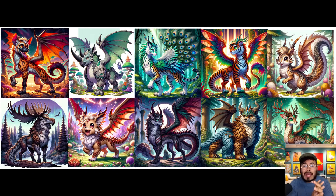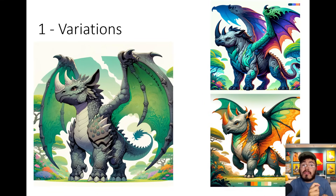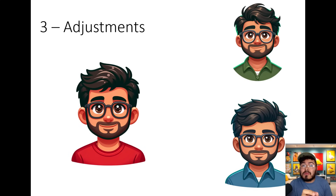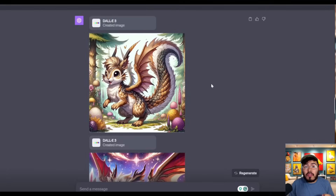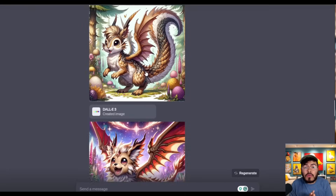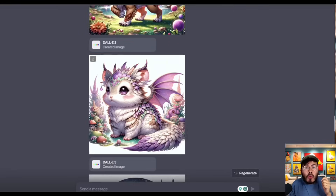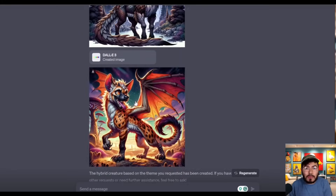Are you a DALL-E user and want to learn how to easily get art style consistency? Or maybe get different variants of your character? Or maybe just make small adjustments to your character? In today's episode, I'm going to show you how to easily do this and more. Another thing I'm going to show you is how to generate multiple images with one single prompt.